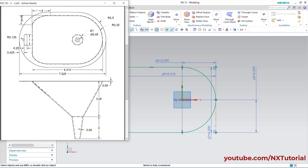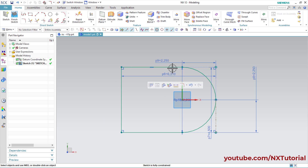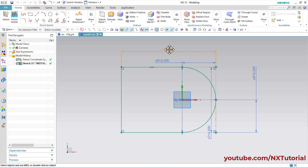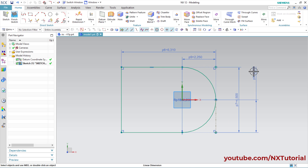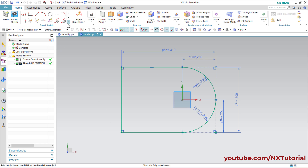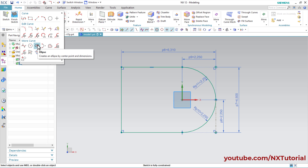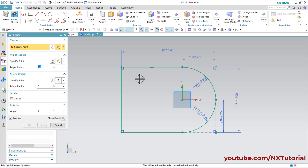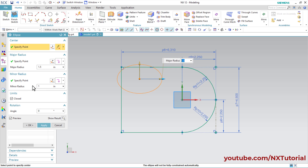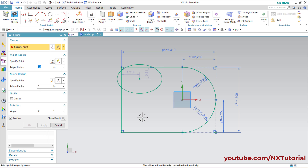We need an elliptical arc of 1.5 by 1 radius, so we will create one ellipse here. You can move dimensions by pressing and holding the first mouse button and dragging. Click here on Ellipse, then specify the center point, then major radius of 1.5 and minor radius of 1, then click Apply. Same way we will create one more — click and click OK.